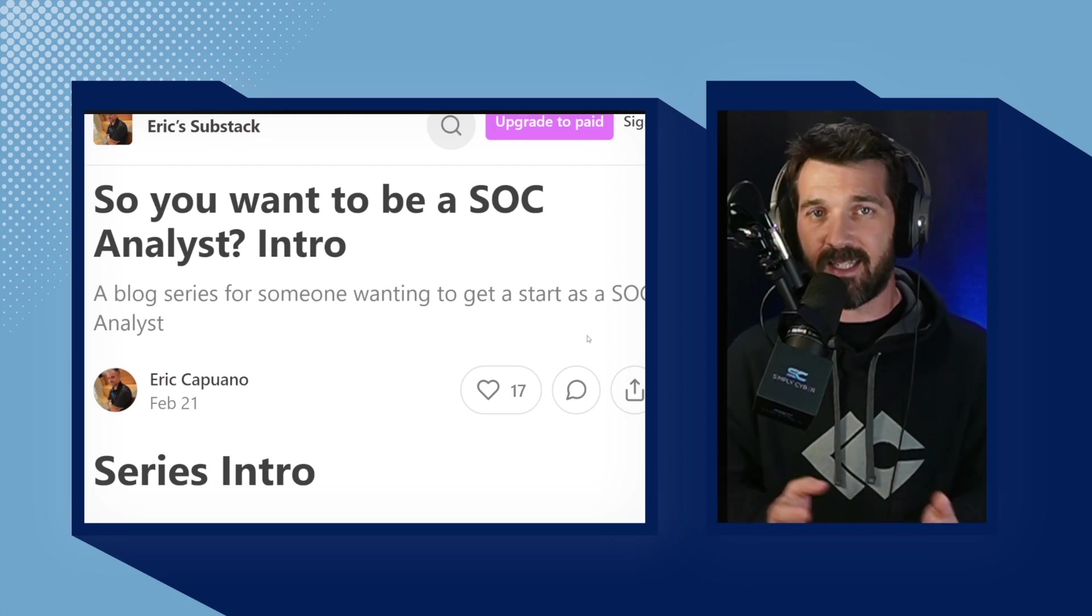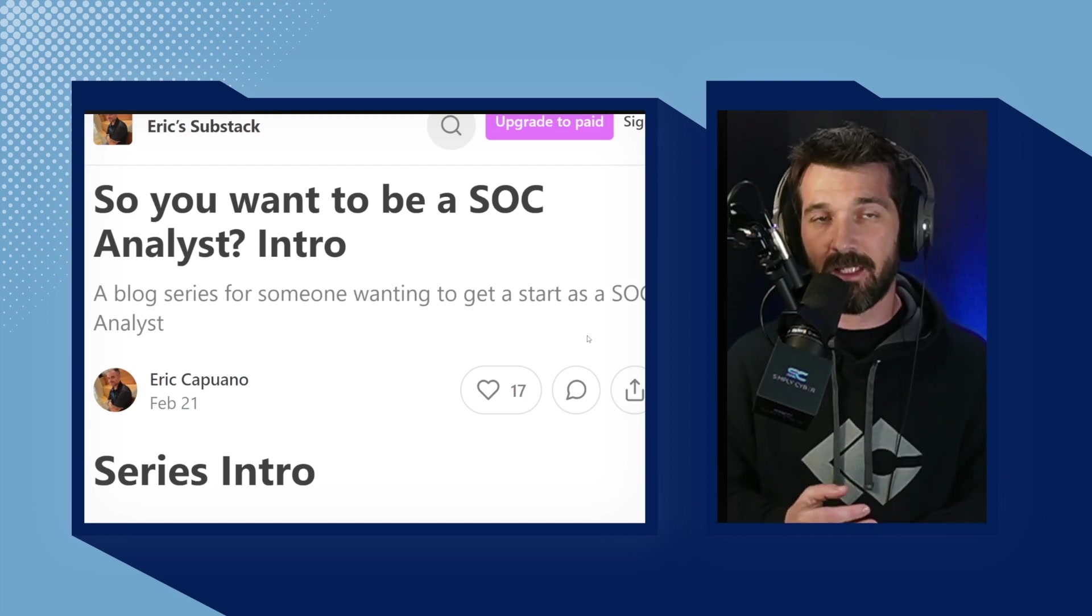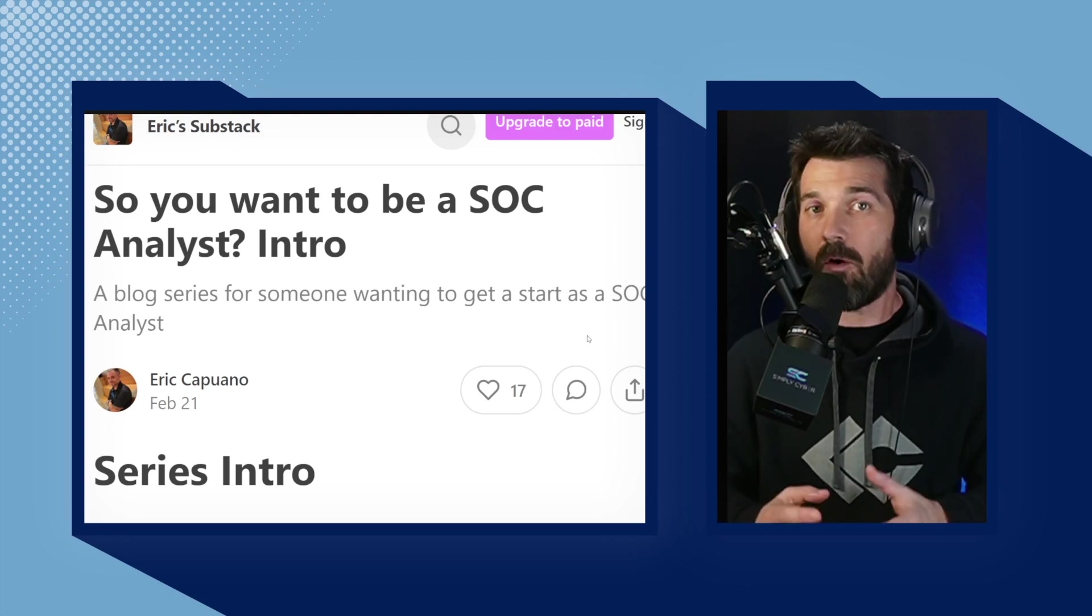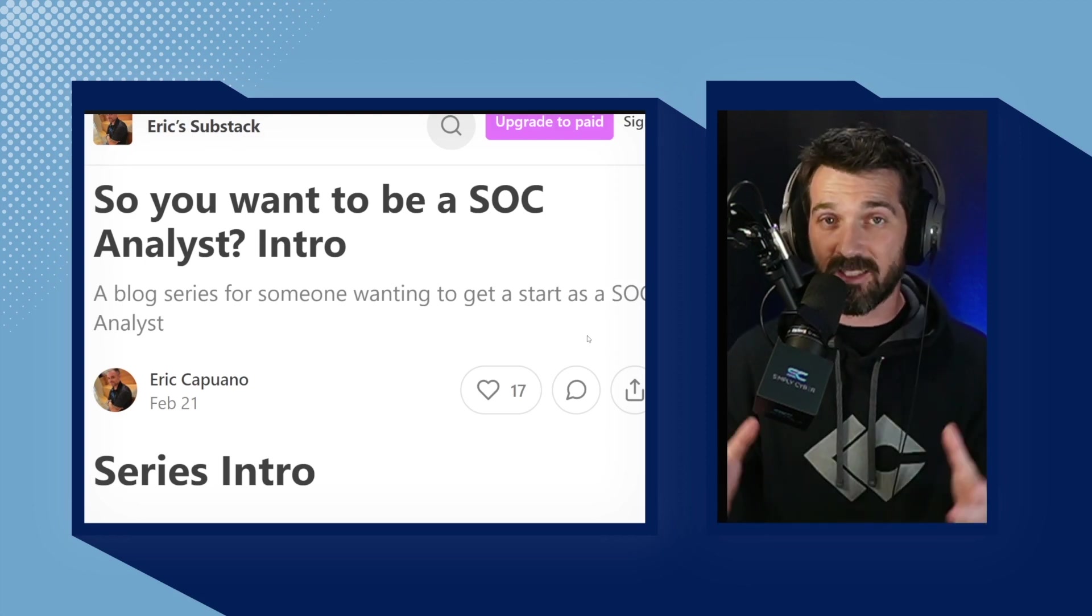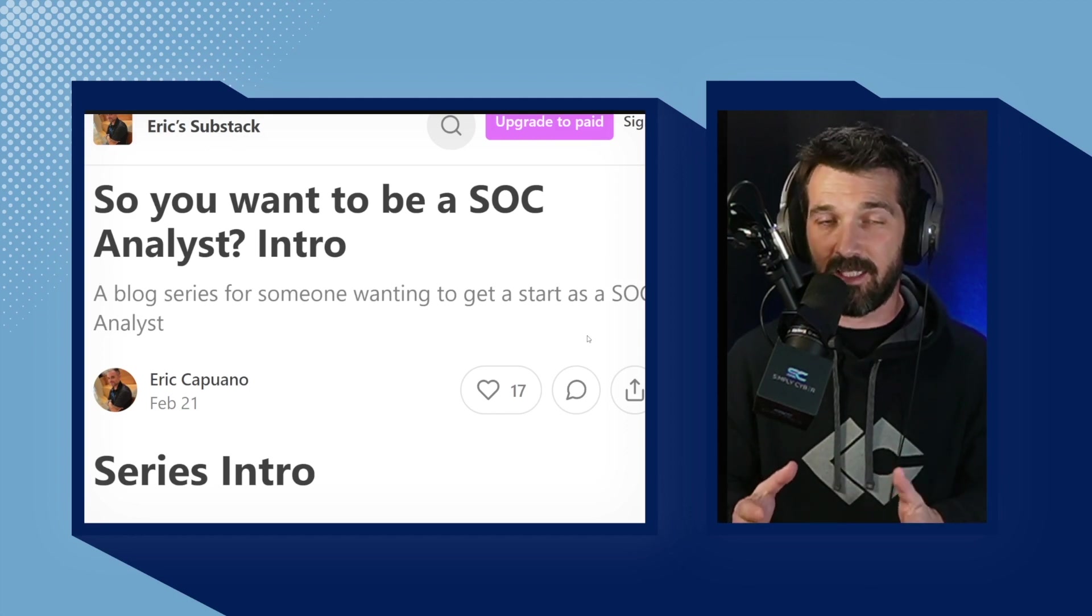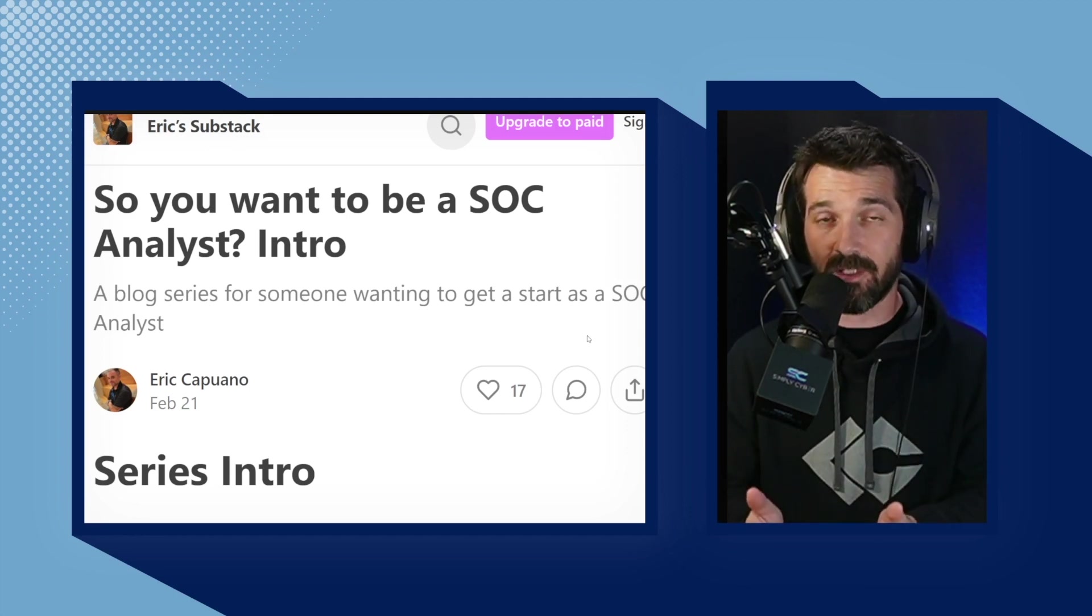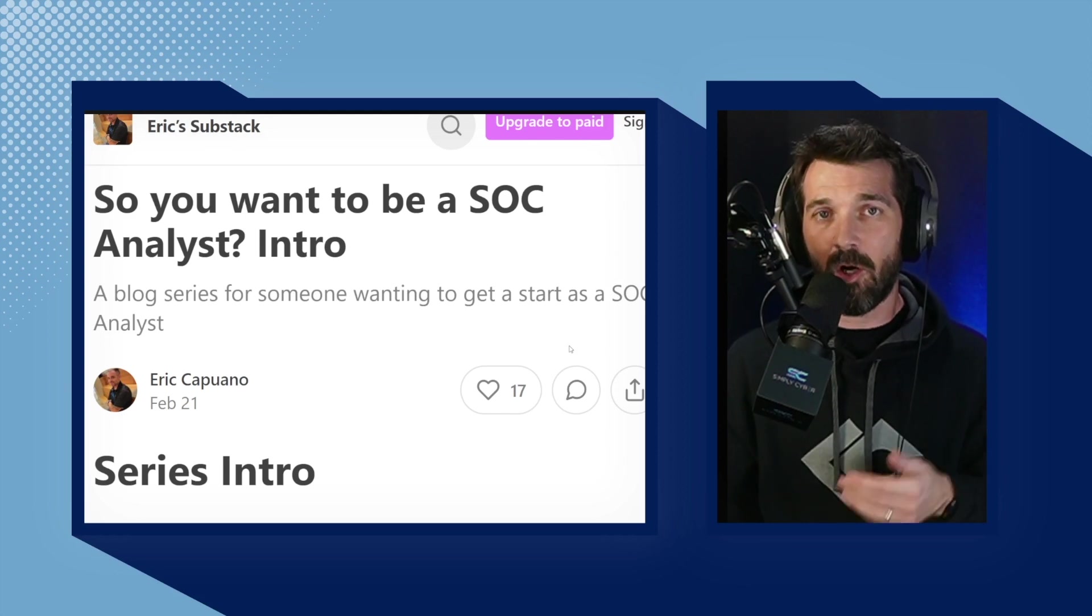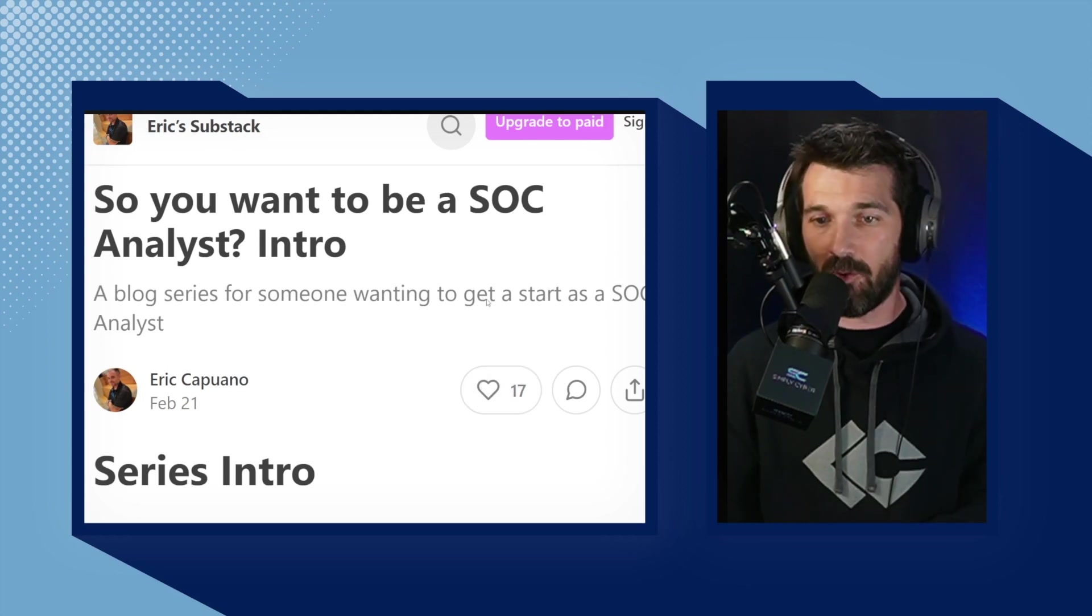He gets asked all the time because of his expertise, hey, I want to be a SOC analyst. What should I do? Well, Eric has taken all of his years of knowledge and compressed them into this very easy, very direct series of blog posts that will set you up for success on building a lab of your own.